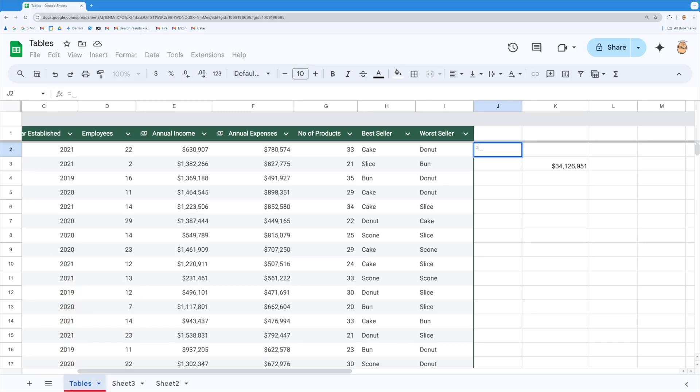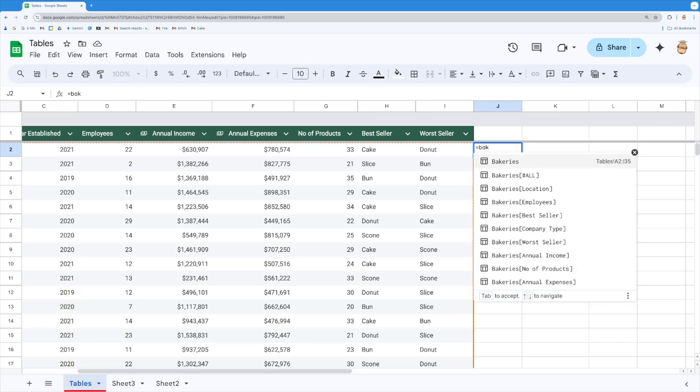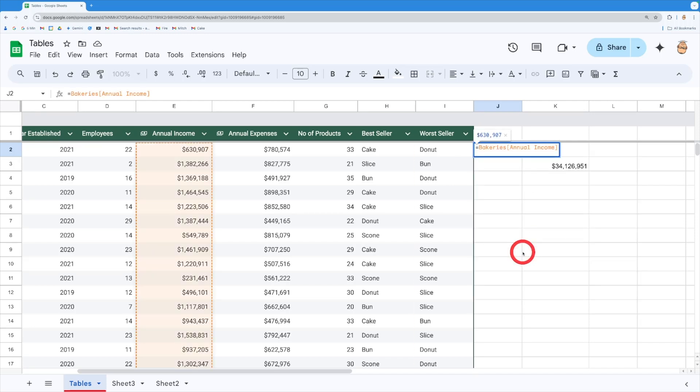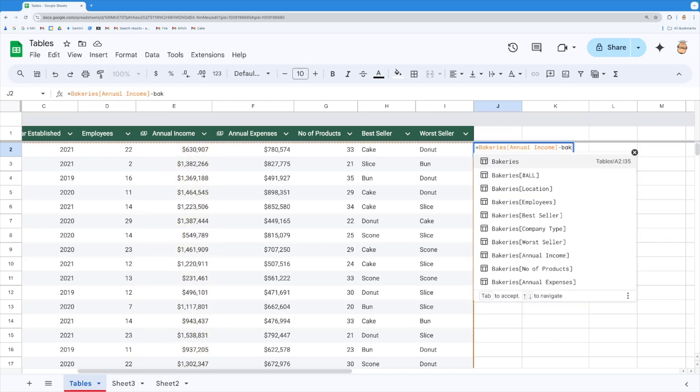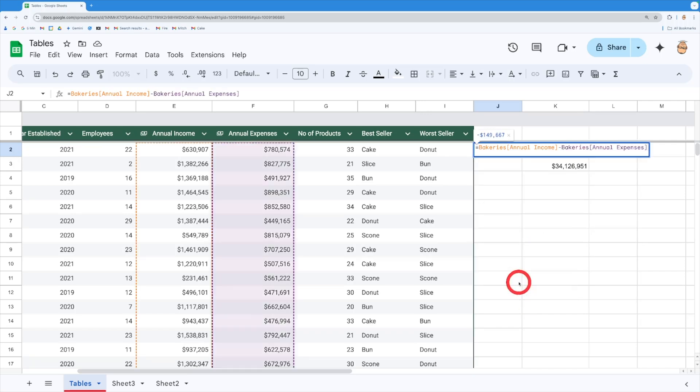So I'm going to come in here and go equals and I'm just going to go bakeries because I can't remember what they're called. Oh there we go bakeries let's go my annual income. And then I'm going to take and I'm going to type bakeries because I can't remember what they're called. Ah my annual expenses there we go and that will tell me that one there.